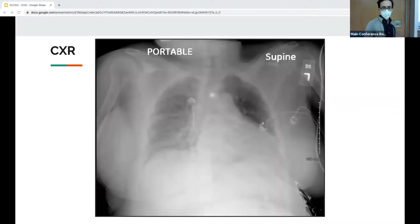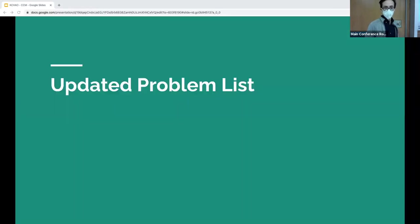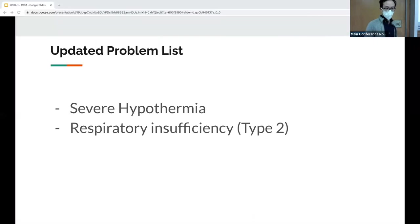The chest X-ray: the resident read said no focal consolidations, patient is rotated. The attending read diffuse reticular opacities in the right lung obscuring the vessels, suggestive of pulmonary edema. The updated problem list includes severe hypothermia from the rectal temp and hypercapnic respiratory failure.